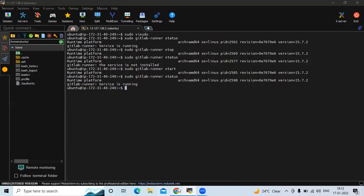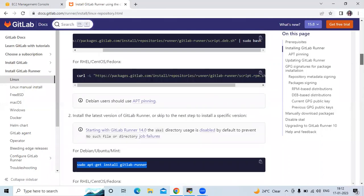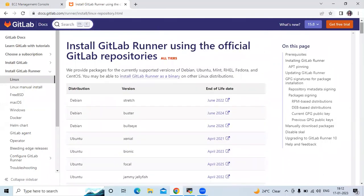So that's how GitLab Runner is installed on Ubuntu 22.04 LTS. Thank you for watching.